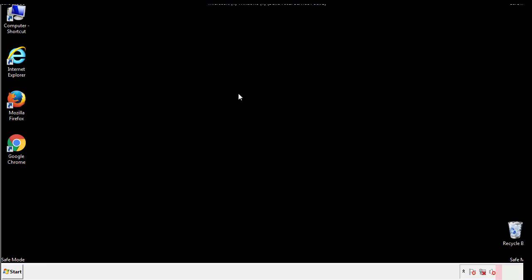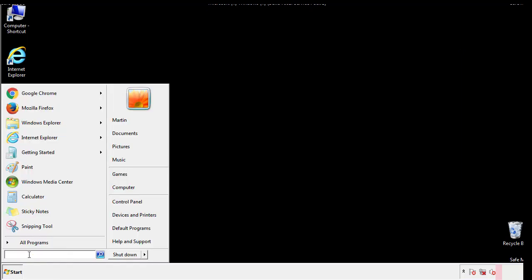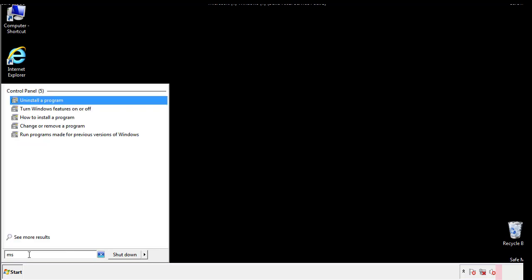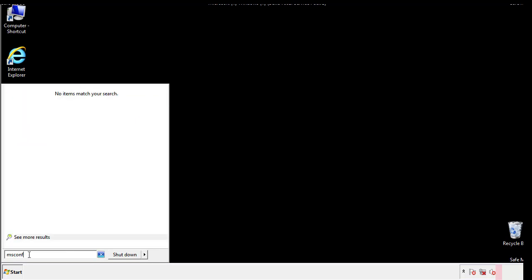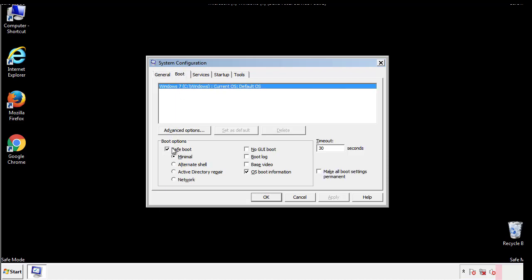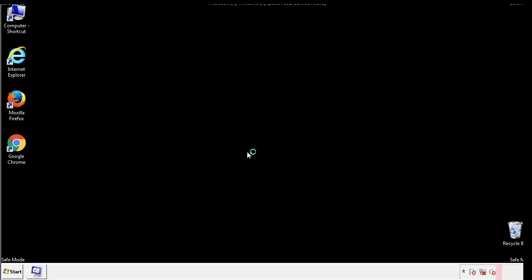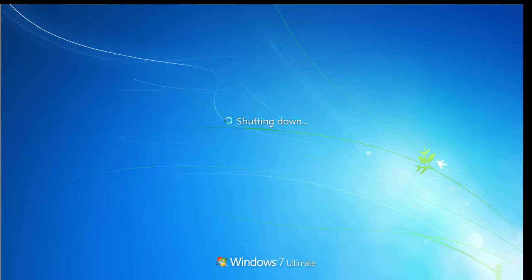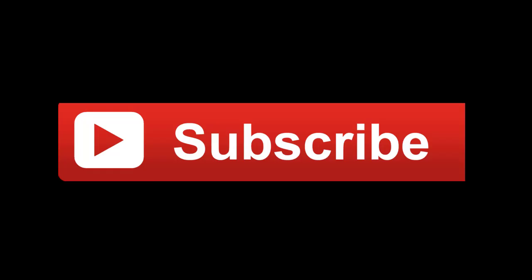Once we're done looking at all the locations, we can restart the computer. We have written a detailed guide with all the steps if you'd like to print them out, or if you have any questions, you can write to us in the comments section in the article. Thanks for watching.